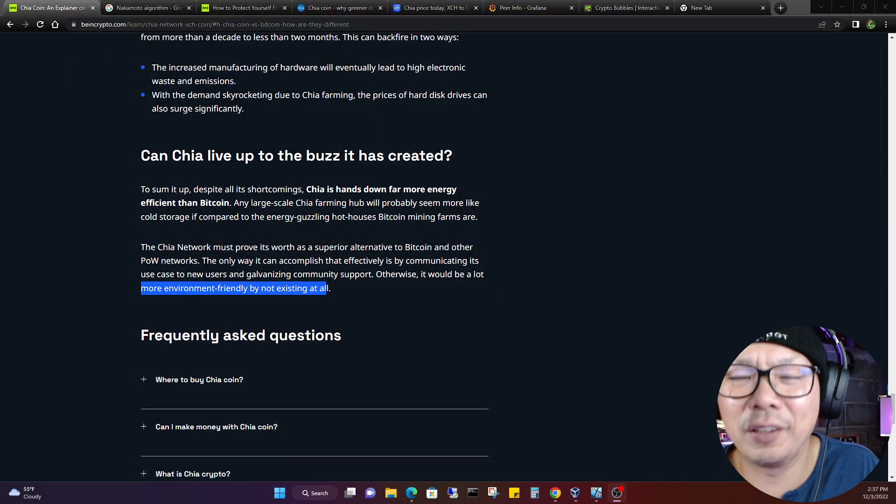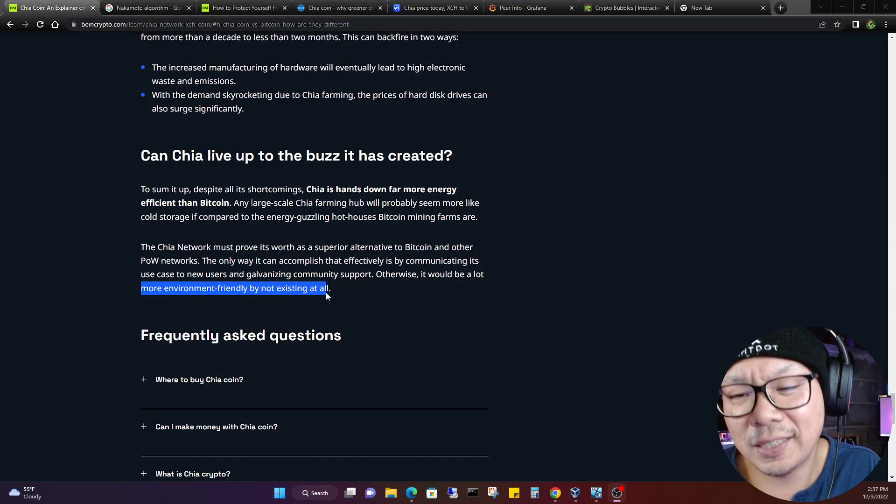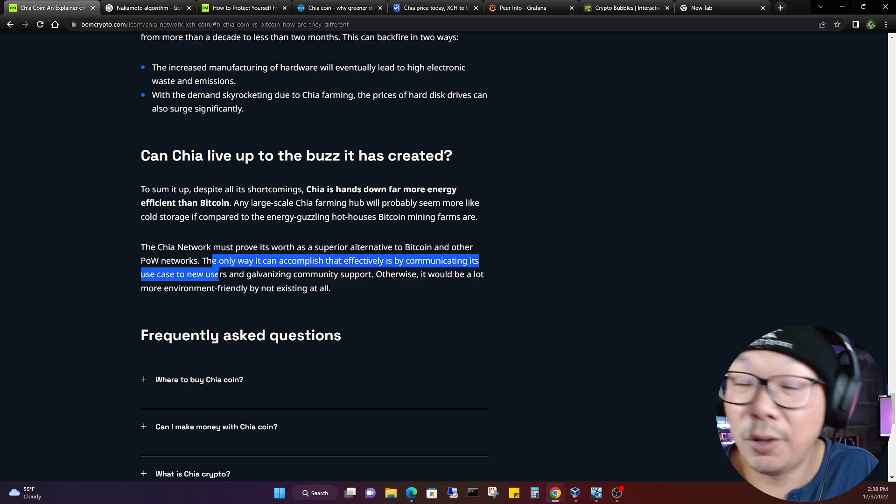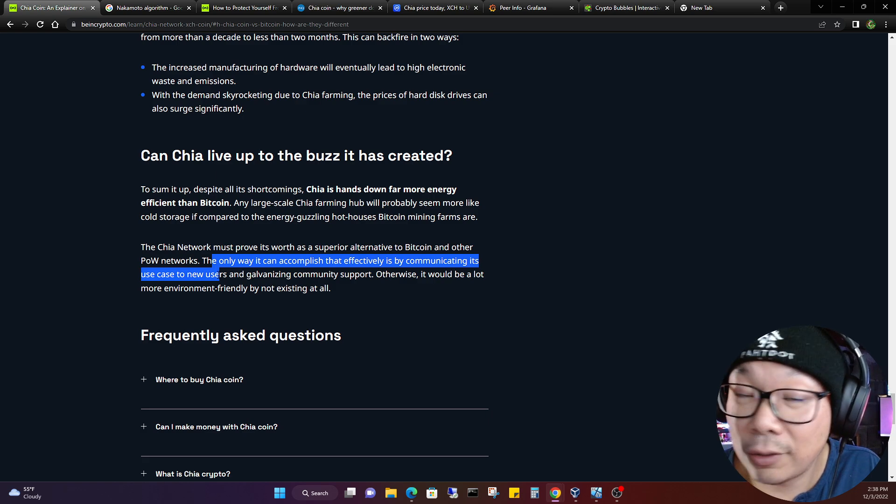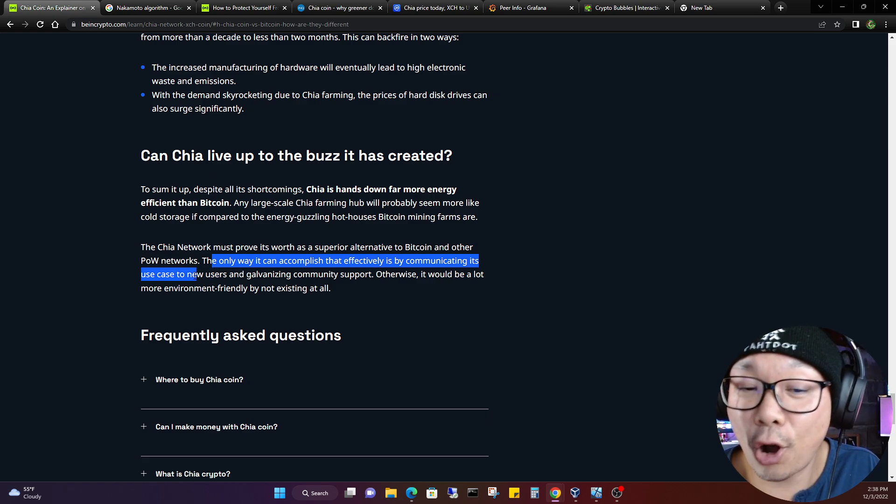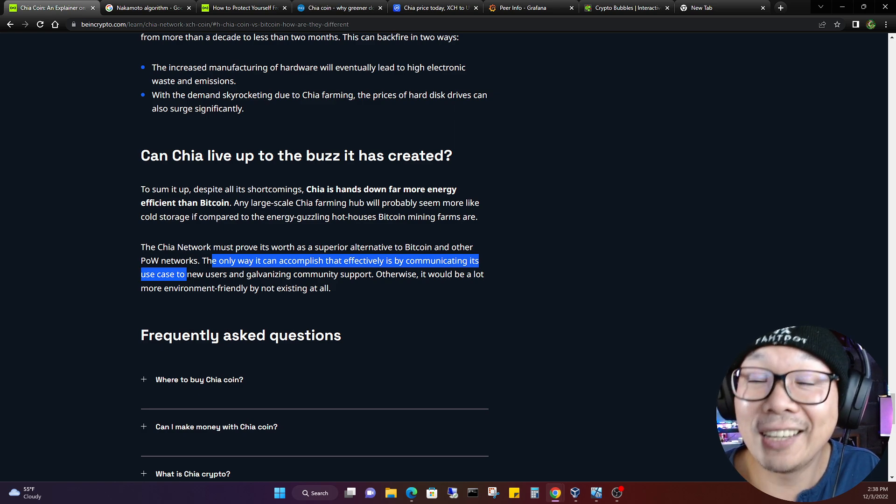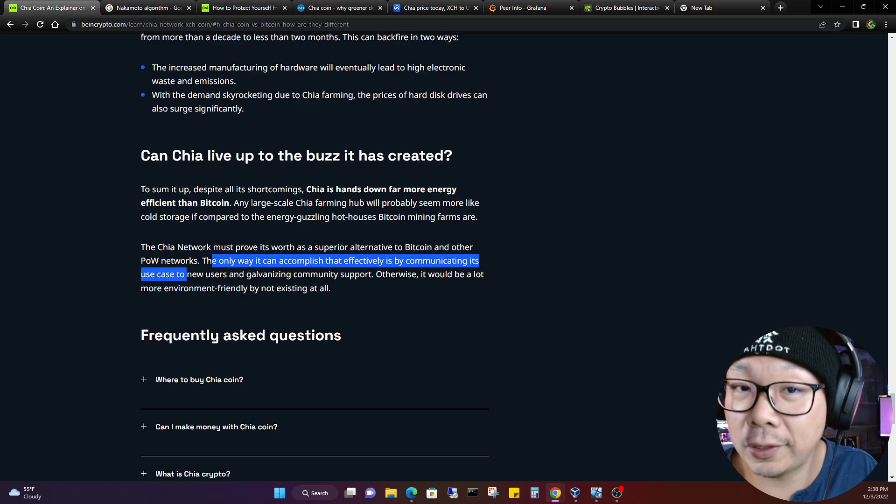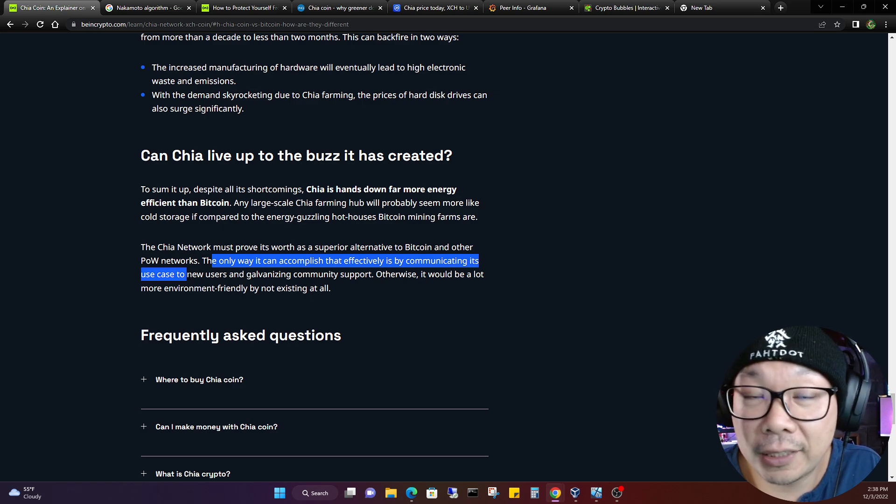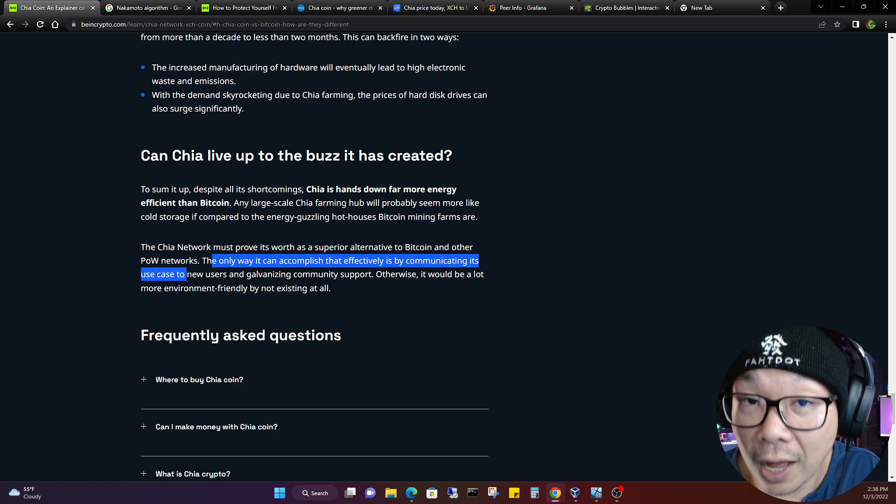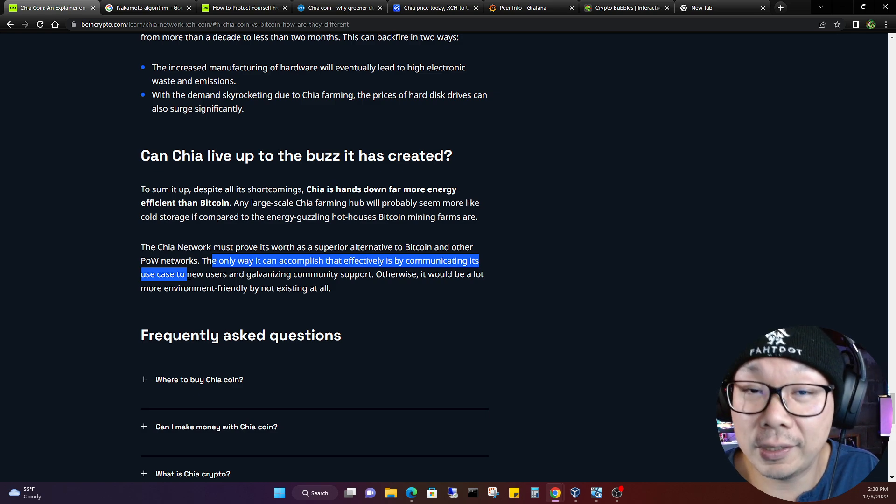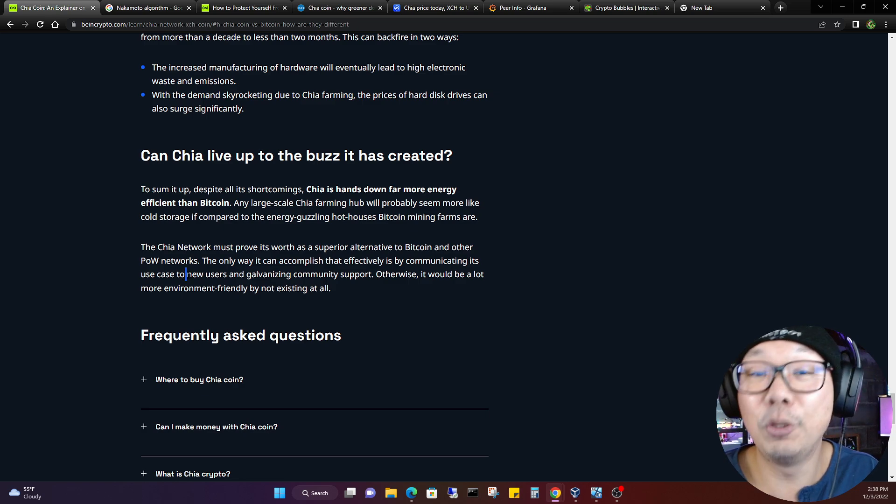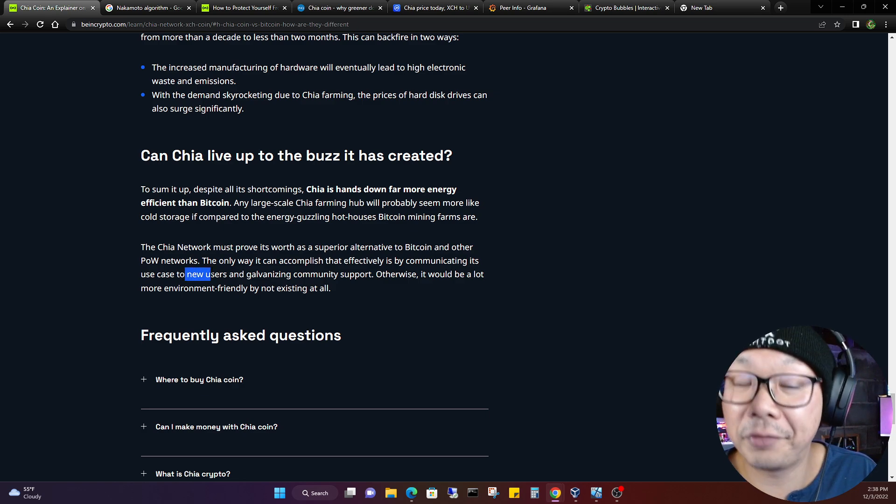The Chia network proves its worth as a superior alternative to Bitcoin and other PoW networks. The only way it can accomplish that effectively is by communicating its use case to new users and galvanizing community support. Otherwise, it would be a lot more environmentally friendly by not existing at all. That is like a punch to the gut, guys. Can you believe that? It just basically said at the very end of this article, you've read the entire article, it would just say if you can't produce, or if you can't convince everyone that you're more energy efficient, you might as well not even exist because that's the best energy efficiency ever.